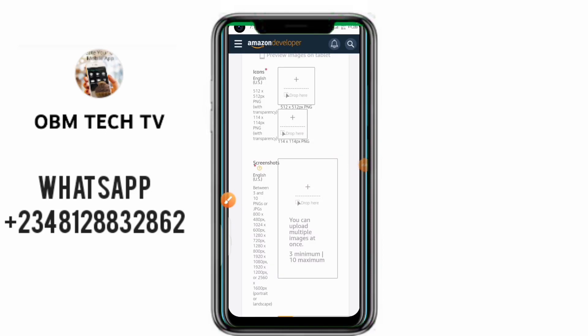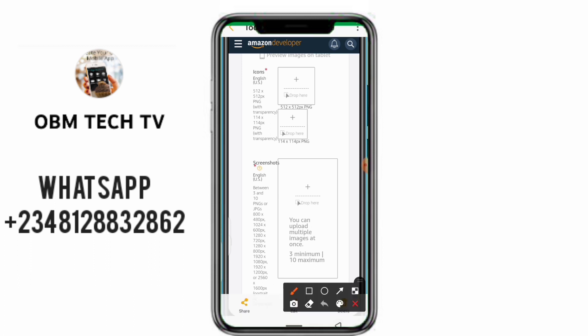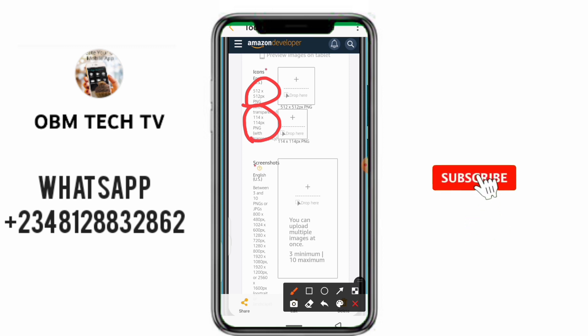Good day guys, in this tutorial I'll be teaching you how to edit or customize an icon — an icon you can be using to publish your application on the Google Play Store or Amazon App Store. The Amazon App Store requires the icon to be 512x512 and also 114x114 pixels, which I'll be teaching you how to get.